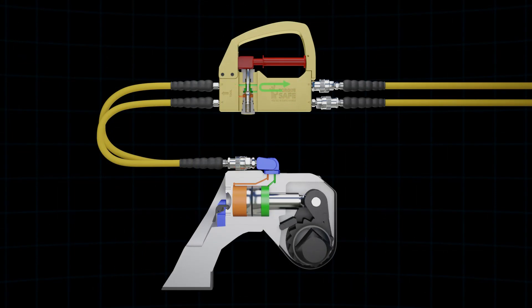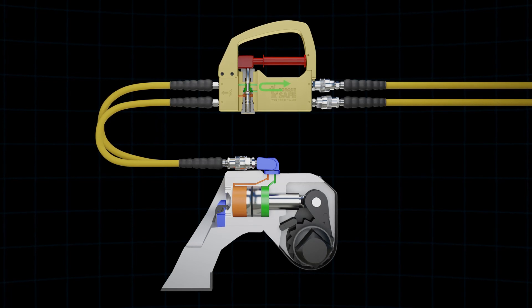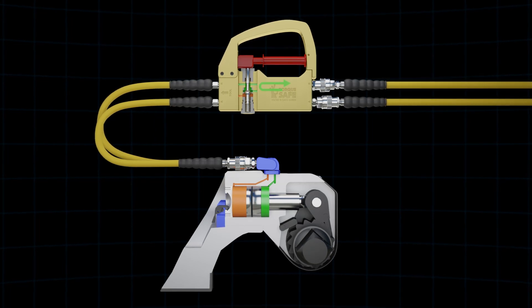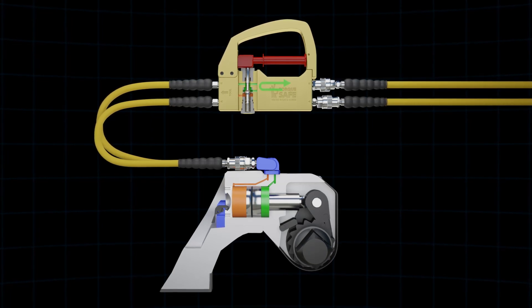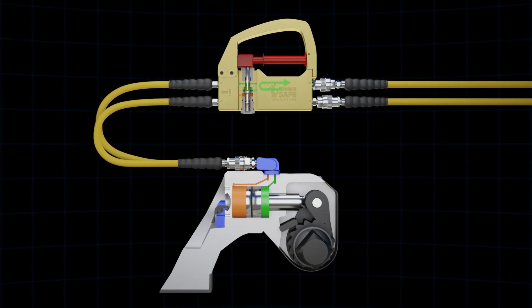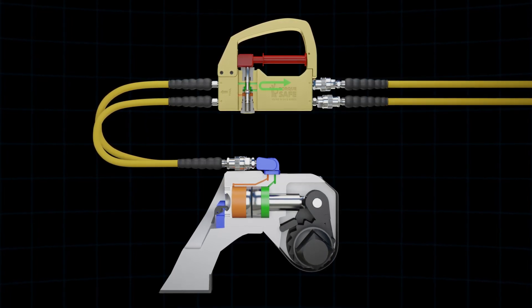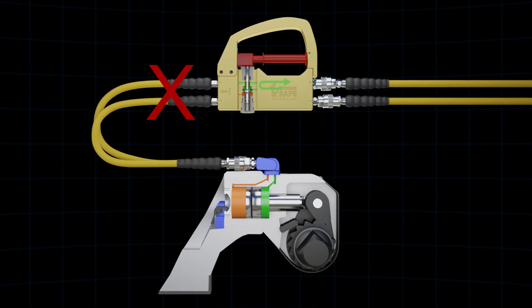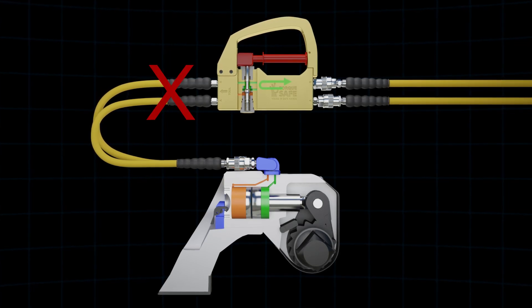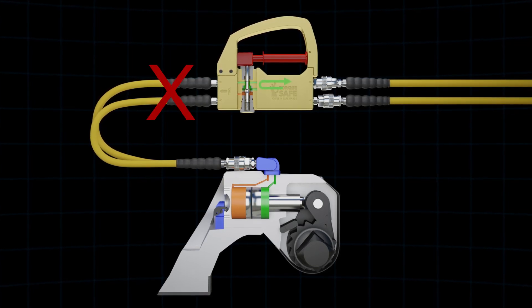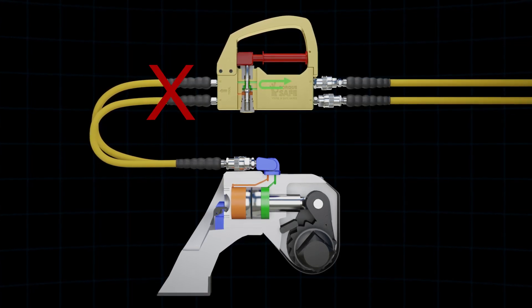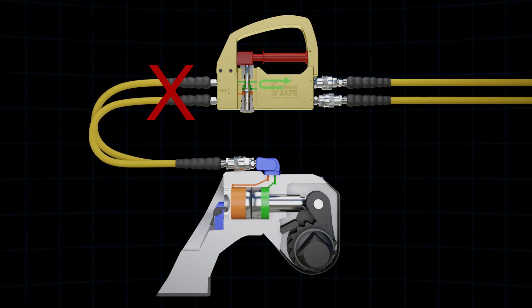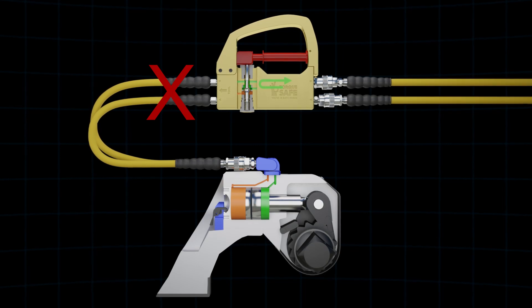When the trigger is depressed, oil can no longer pass through the valve and is returned to the tank. As long as the trigger is depressed or locked into position, any unintentional activation of the pump makes oil flow past the TorqueSafe impossible.